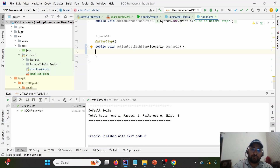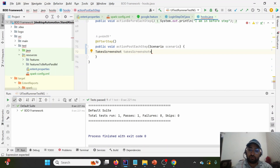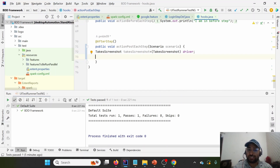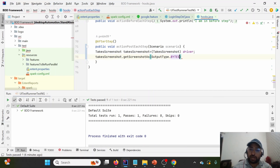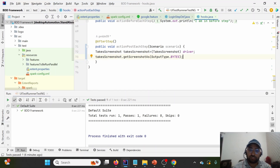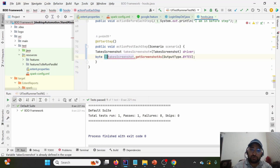First, we'll use the TakeScreenshot interface and provide a reference variable, then type-cast the driver instance into TakeScreenshot. TakeScreenshot is an interface used to take the screenshot. We call TakeScreenshot.getScreenshotAs(), which is the method, and specify the output type. We want to store it in the form of bytes, so we'll use bytes. Later we'll discuss how to convert this to base64, which is another way to attach the screenshot. So we can call it a byte array named 'screenshot'.